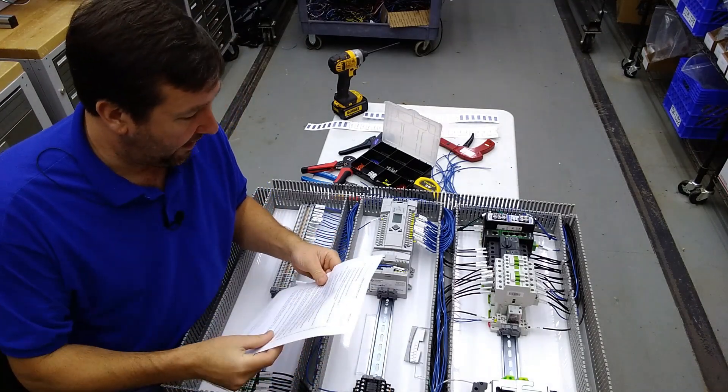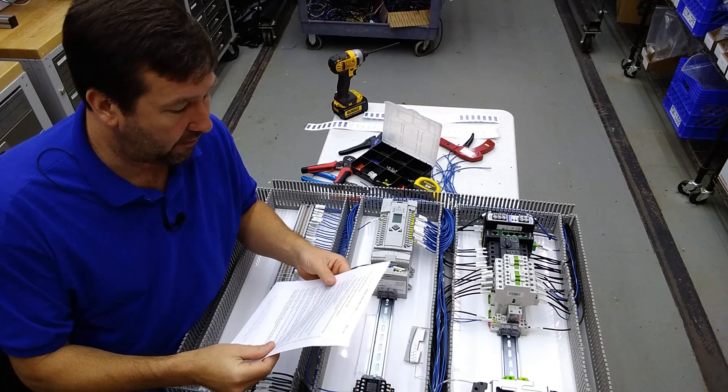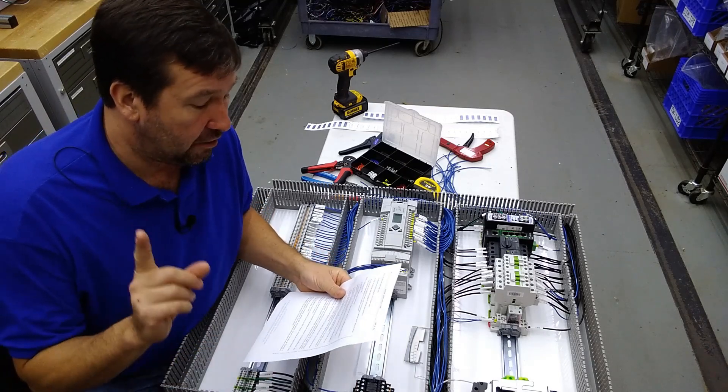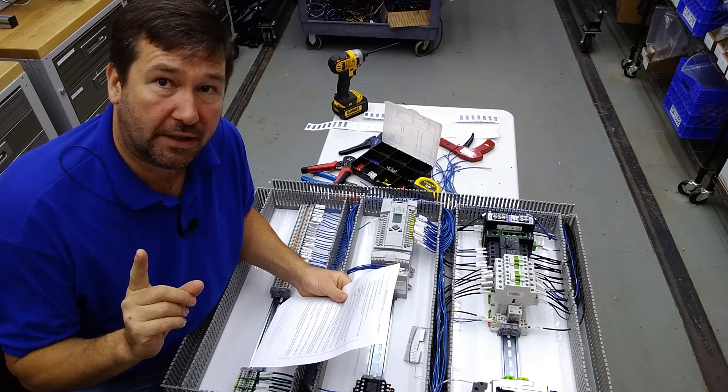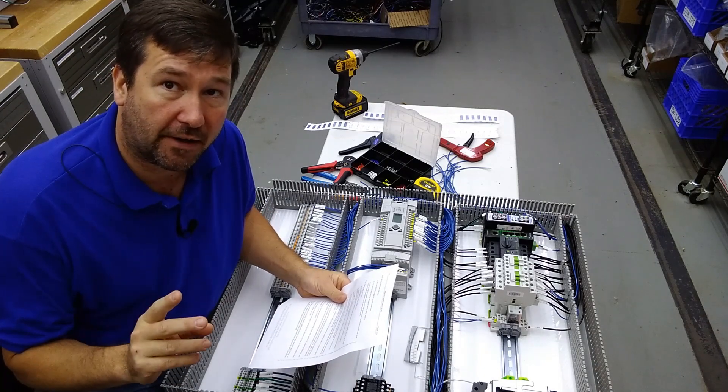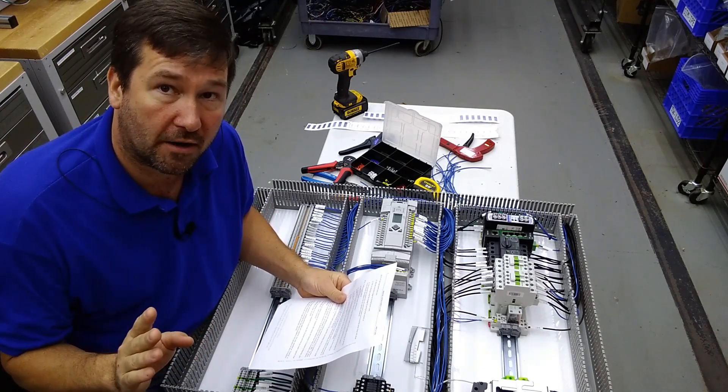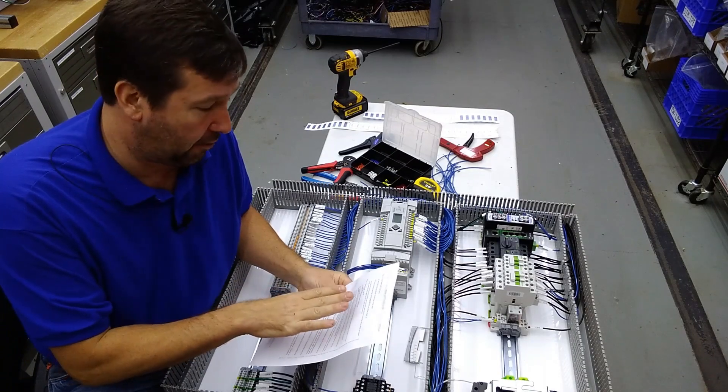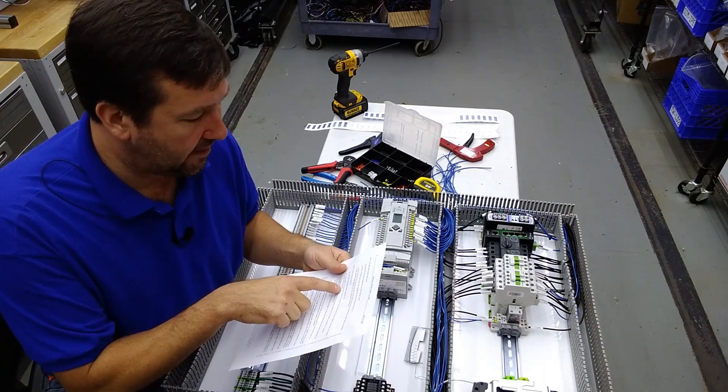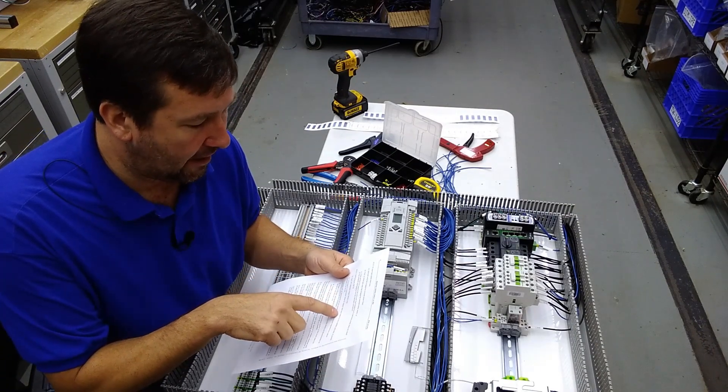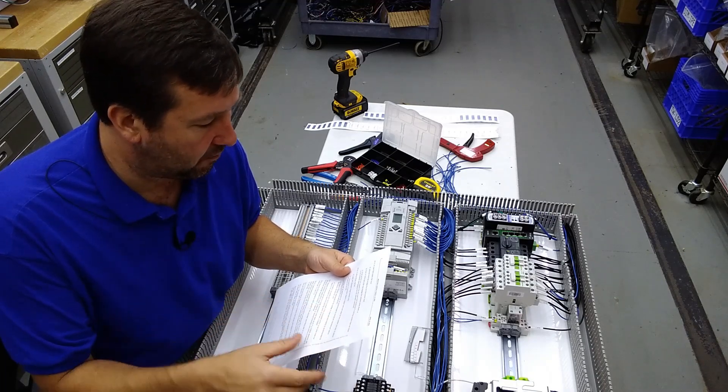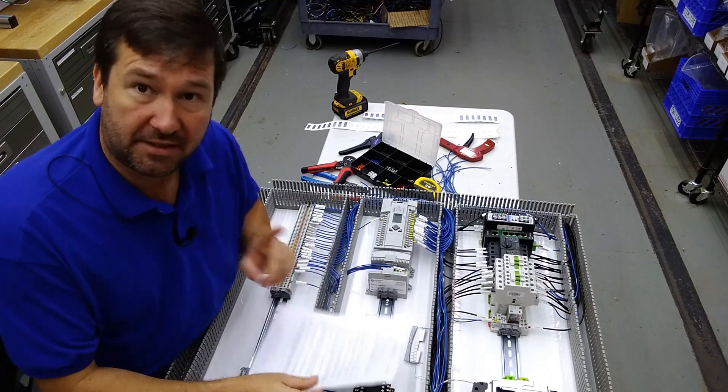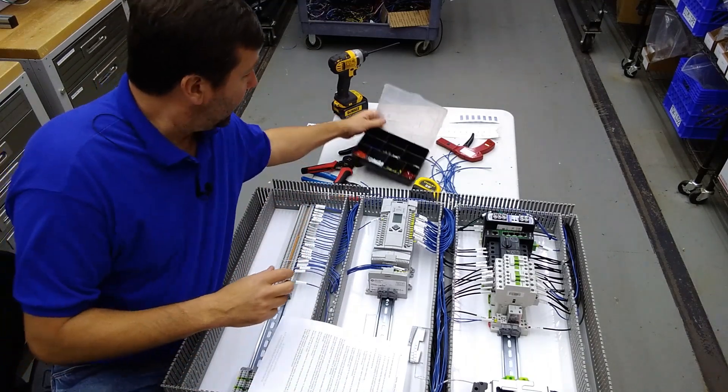And what that says is: a wiring ferrule shall be used with copper strand wires only. So you cannot use a ferrule with aluminum wire, at least according to UL 508A. Terminated in a connector rated for copper wire and rated for the number and size of wires crimped in the ferrule. Now this is kind of an interesting thing.